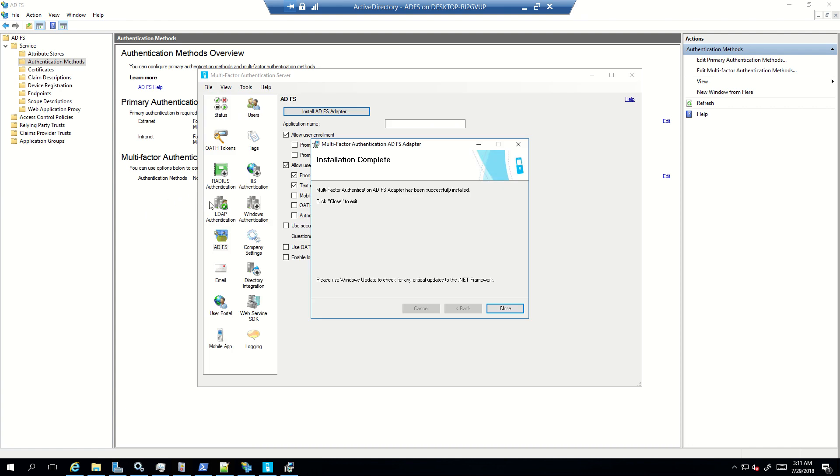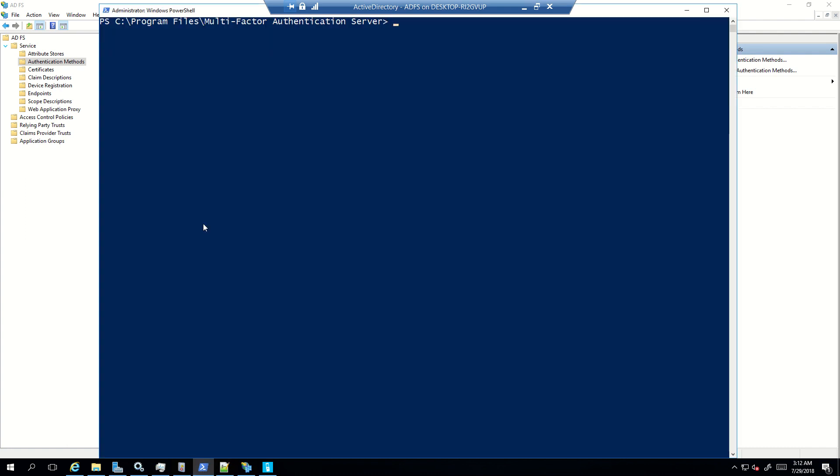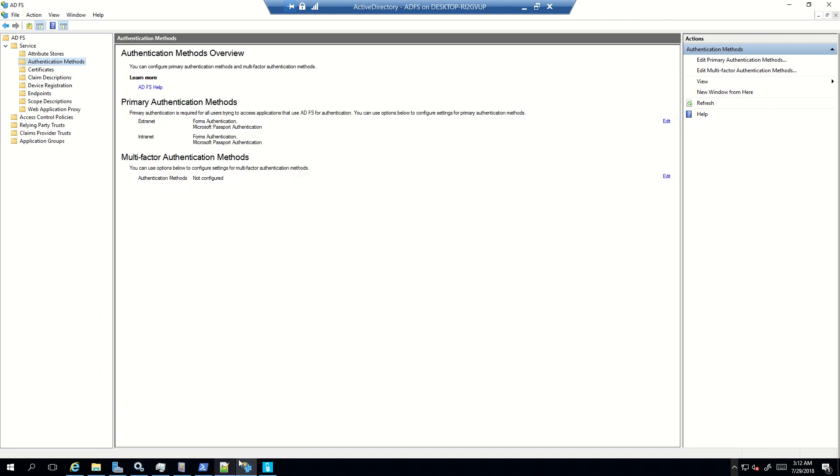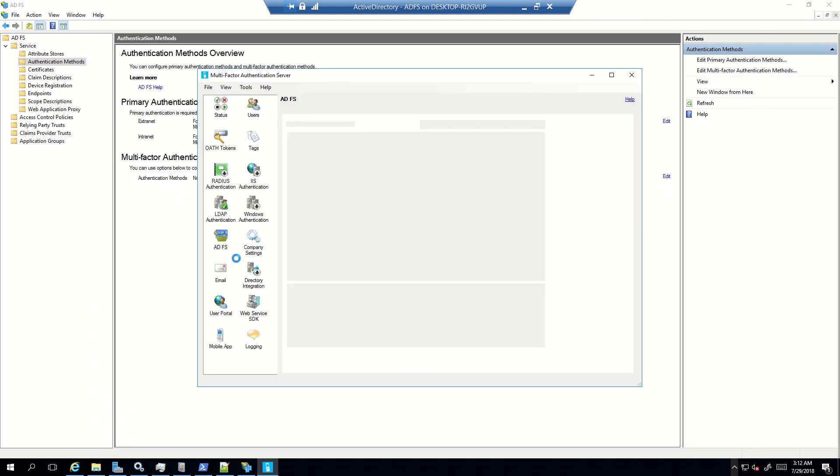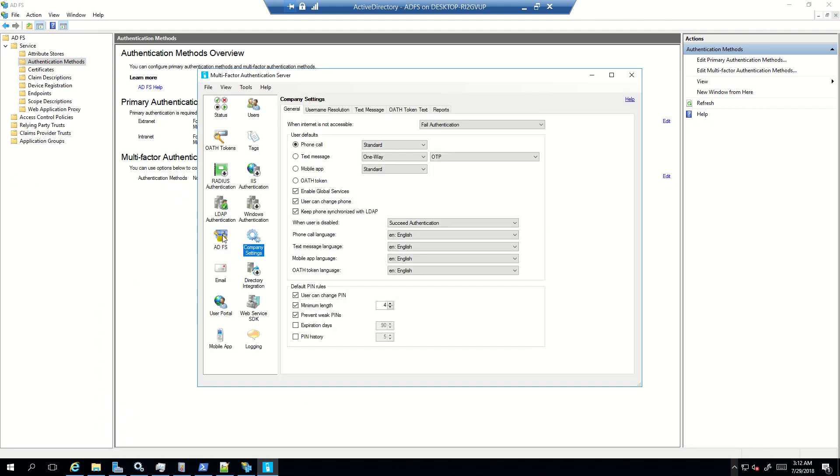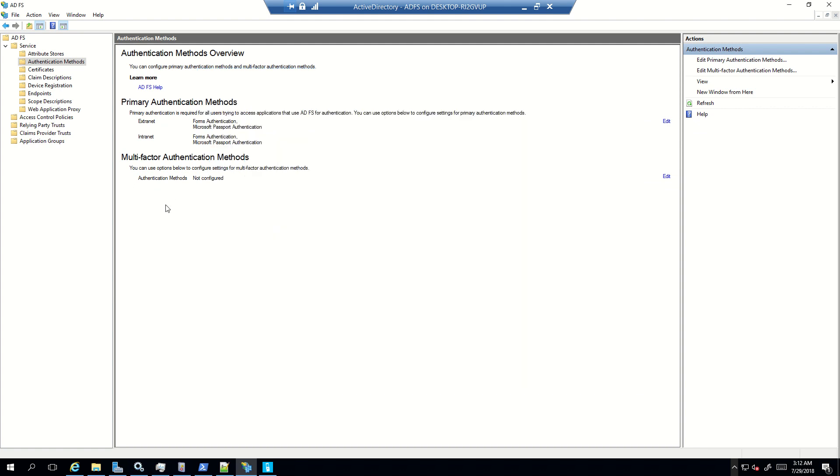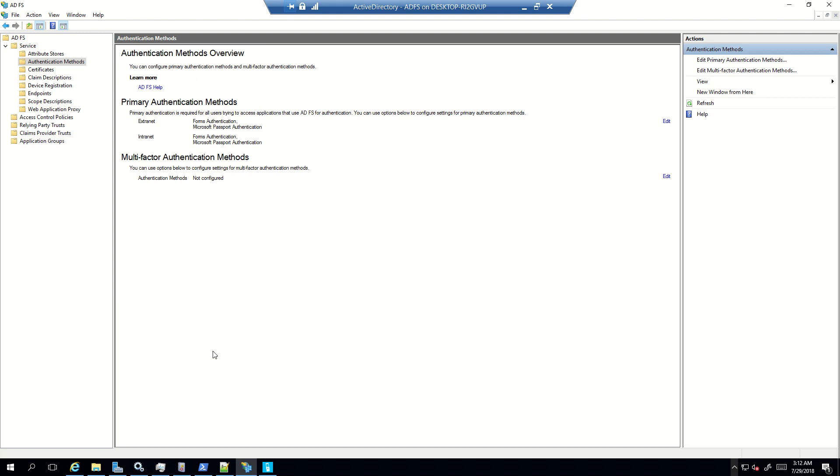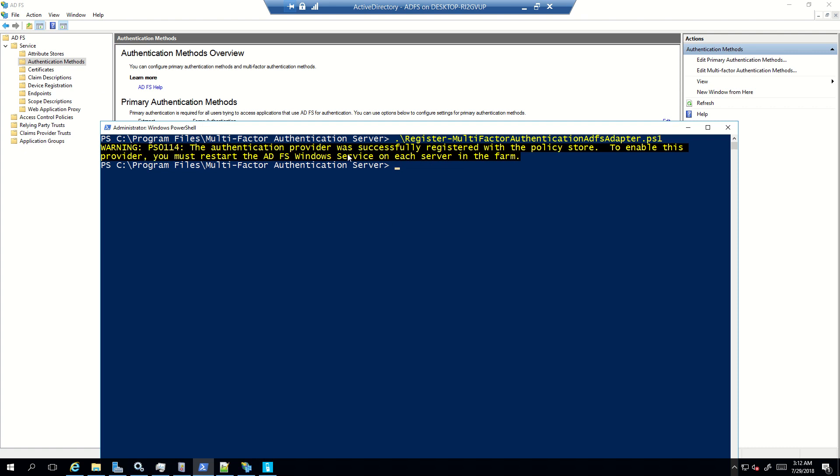So now since the adapter is installed, what we will do is we will register the adapter now. And for that what you can do is you can open PowerShell and go to this location which is C program files multi-factor authentication server. Now see, even though we have the adapter installed, if we'll refresh this we'll get removed ADFS adapter. That means the ADFS adapter is installed now, but still if I click on edit, I will not get that option listed here because the adapter is still not registered.